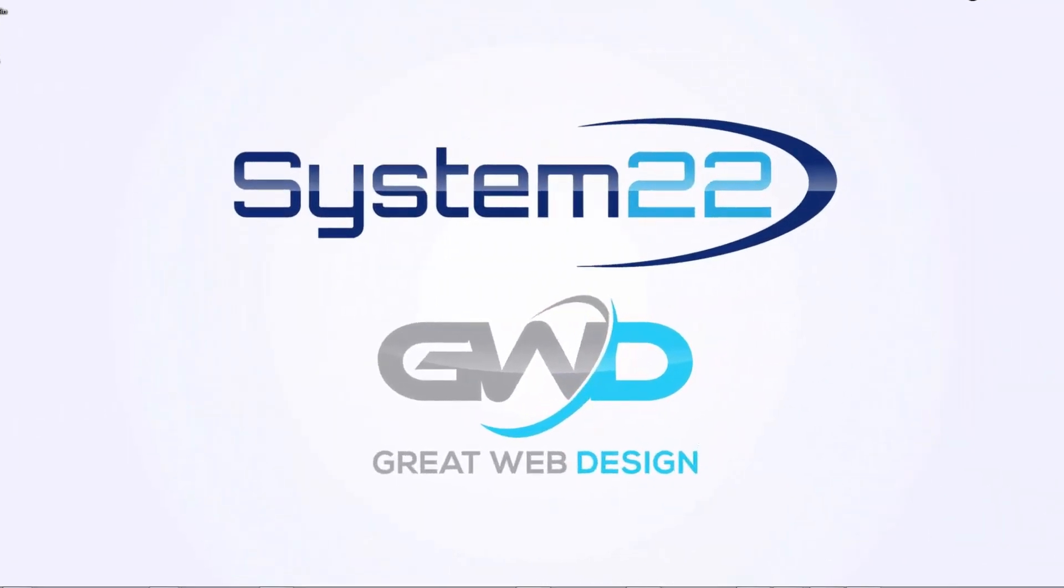Hi guys and welcome to this video. This is Jamie from System22 and GreatWebDesign.com. In this series of videos we're going to put together a one-page scrolling website with the Bootstrap framework.